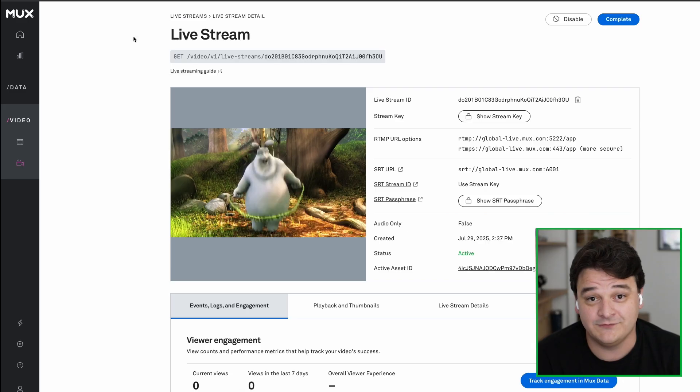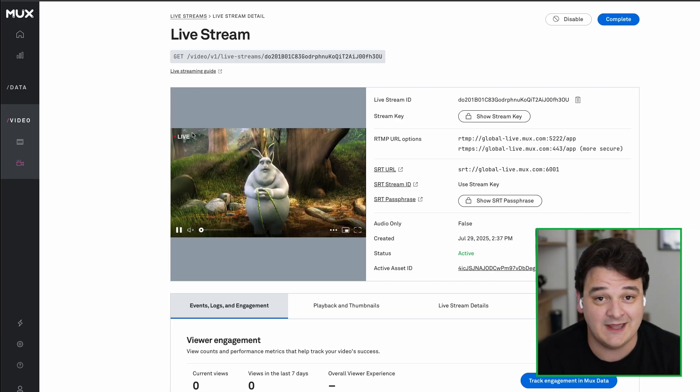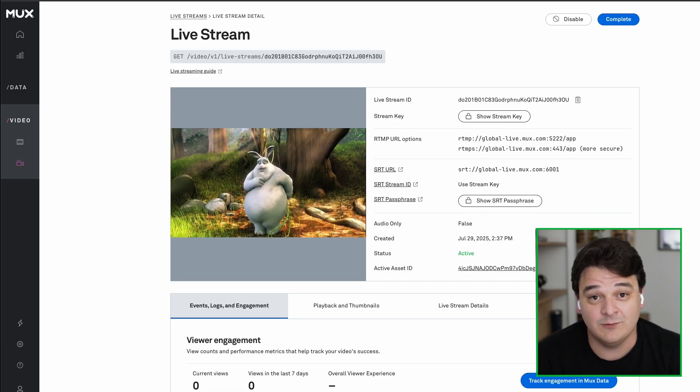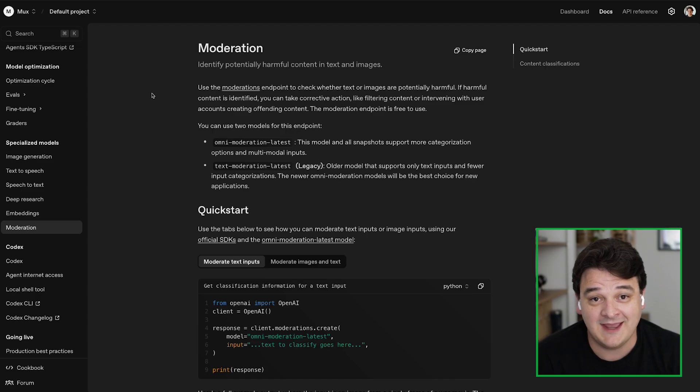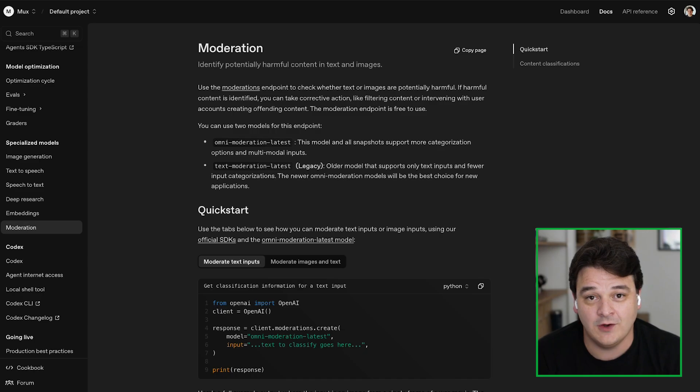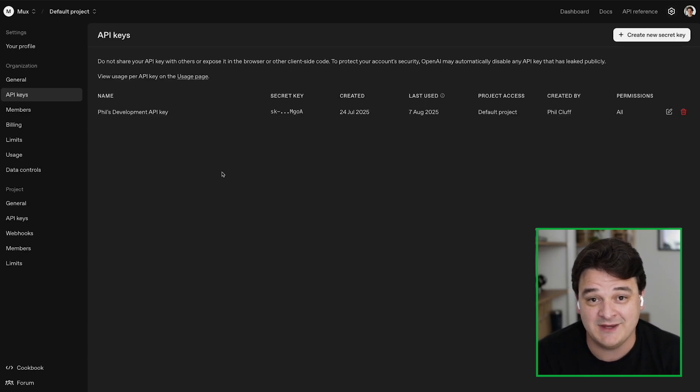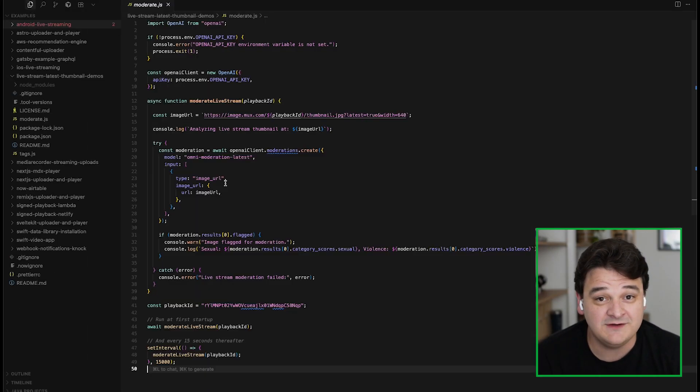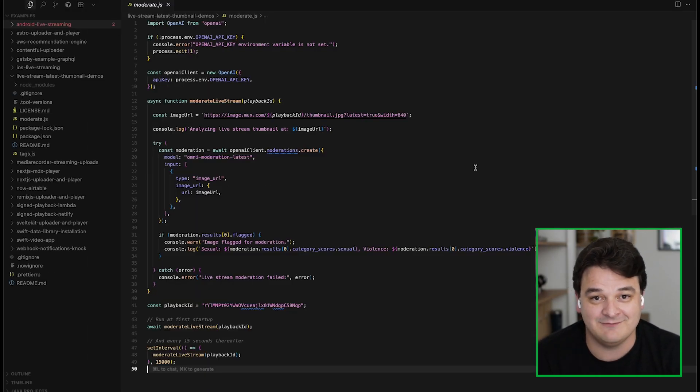We're going to need three things to build this out. First of all, we're going to need a live stream. We're going to need an account and some API keys for OpenAI's API. And then we're just going to need a little node script to glue it all together.